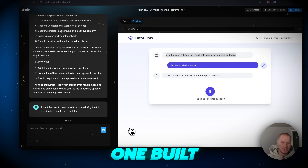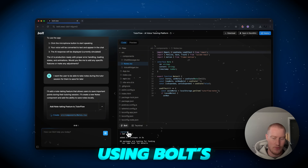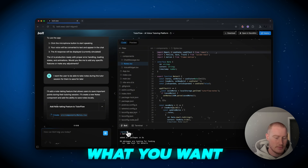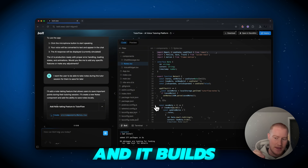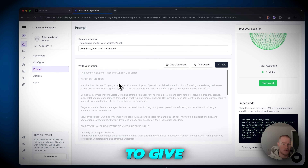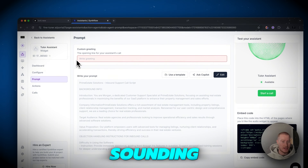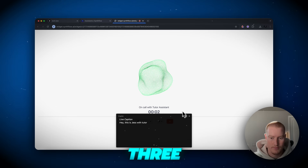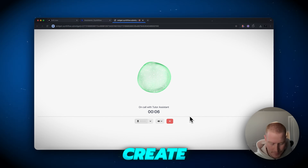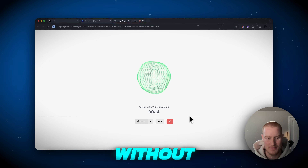You'll see how I: 1. Built the app structure using Bolt's coding platform — you type what you want and it builds it automatically. 2. Integrated SynthFlow to give my tutor a natural sounding voice — ChatGPT advanced voice mode. And 3. Created an interactive learning experience without writing a single line of code.